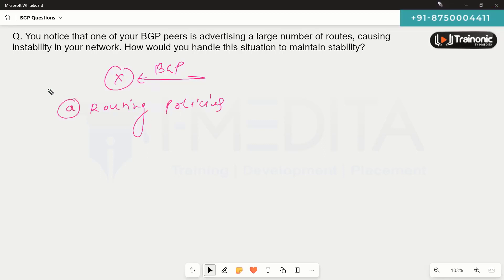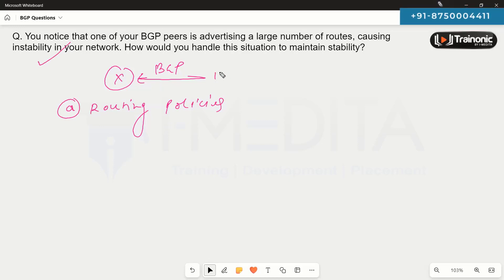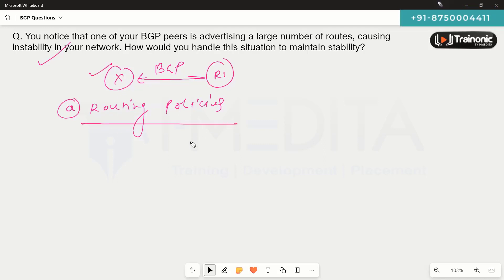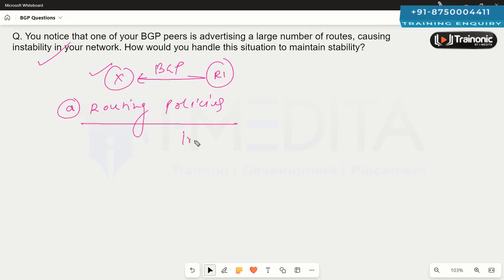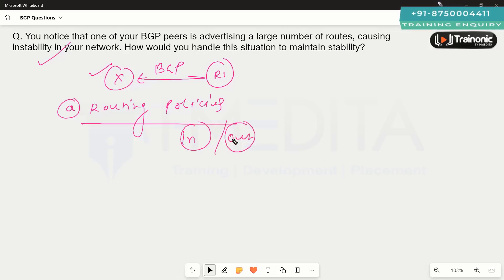To fix this problem with that particular neighbor — let's say router number one is advertising a large amount of routes to router number two — we can implement a variety of policies on router number two in the inbound direction. If we have access to router number one, we could apply the policy in the outbound direction as well.